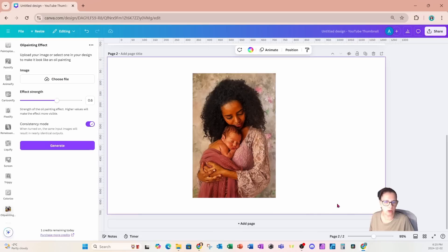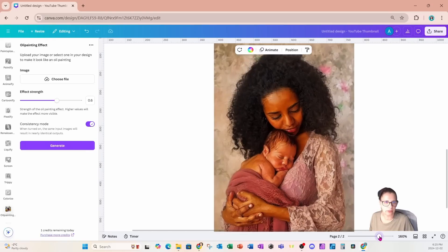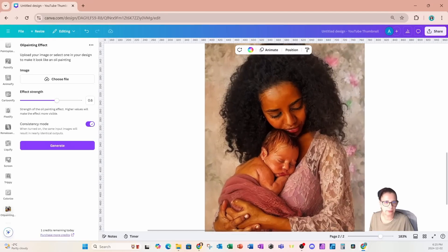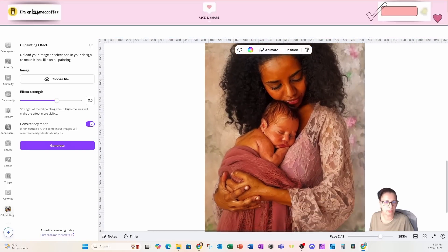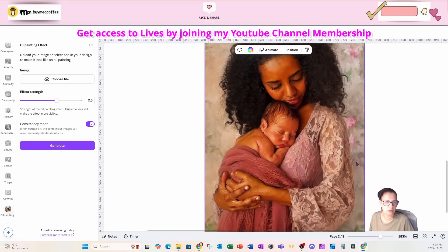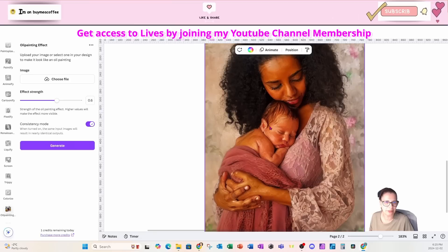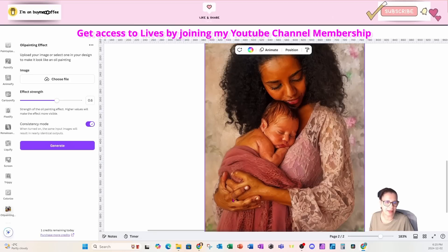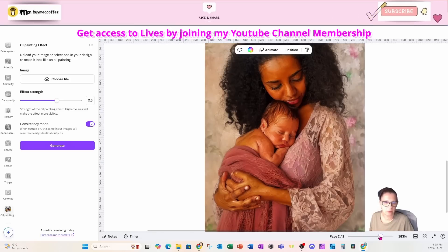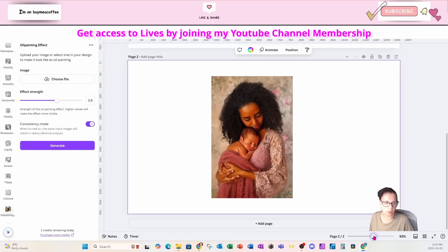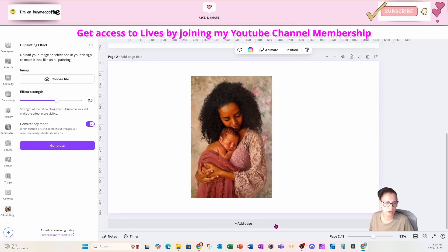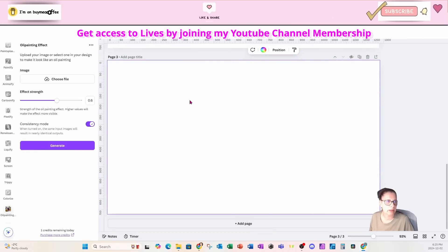This is the new image that is now on our workspace. Let me bring that up a little bit. We can see there's a little bit more detail with the lines, the hands, and the eyes.